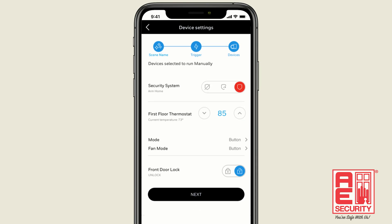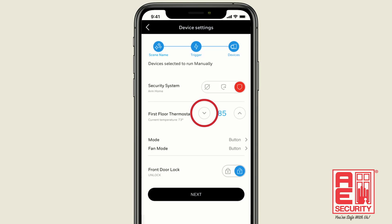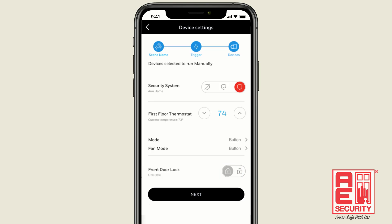At Bedtime, when we tap to activate the scene, we'll set this so the security system will arm in the Home mode. We'll also set the thermostat to be a comfortable 74 degrees, and lock the front door.